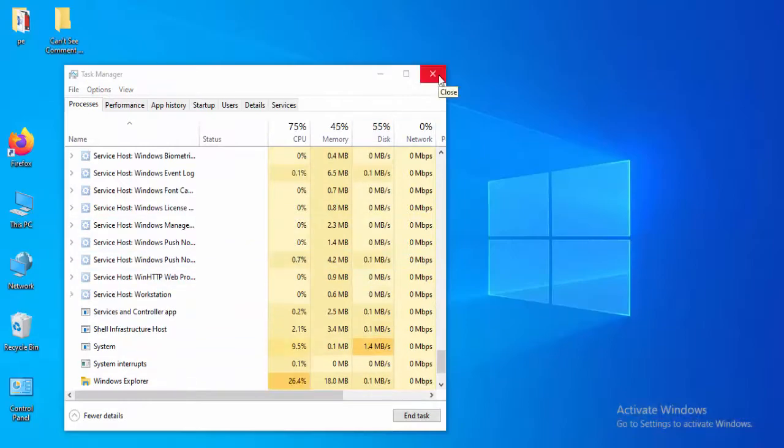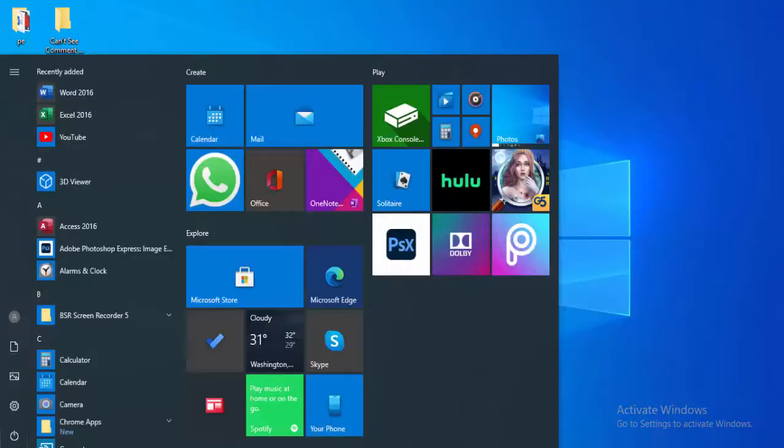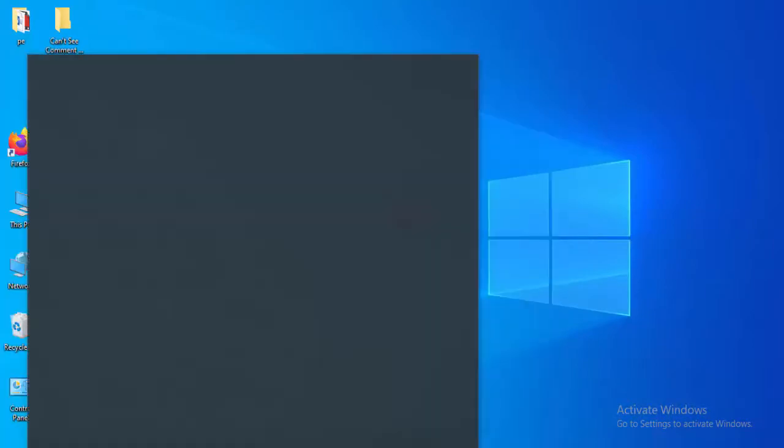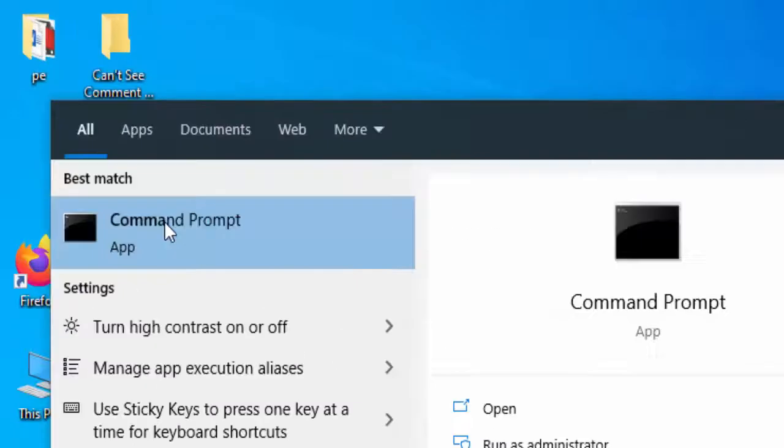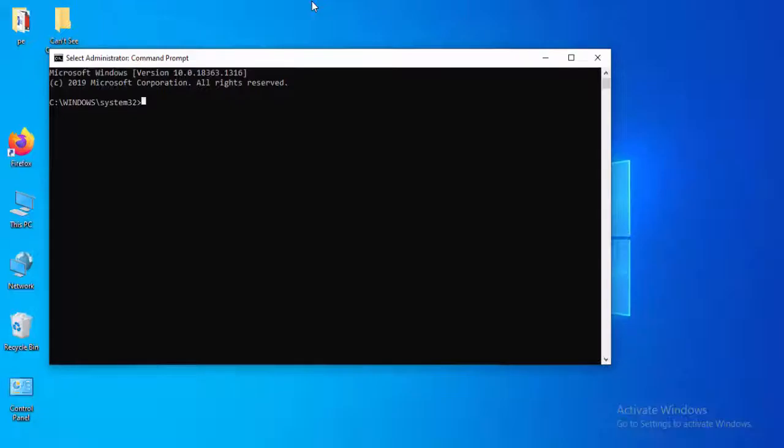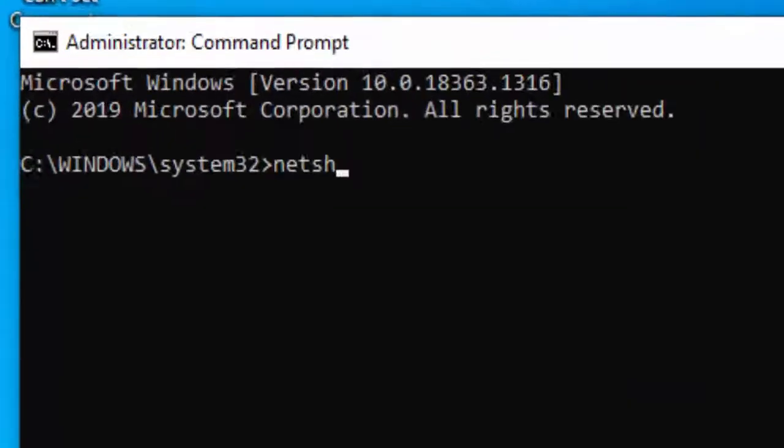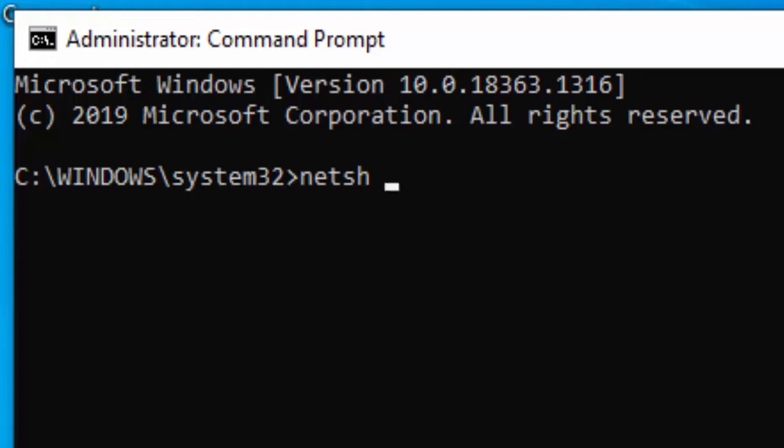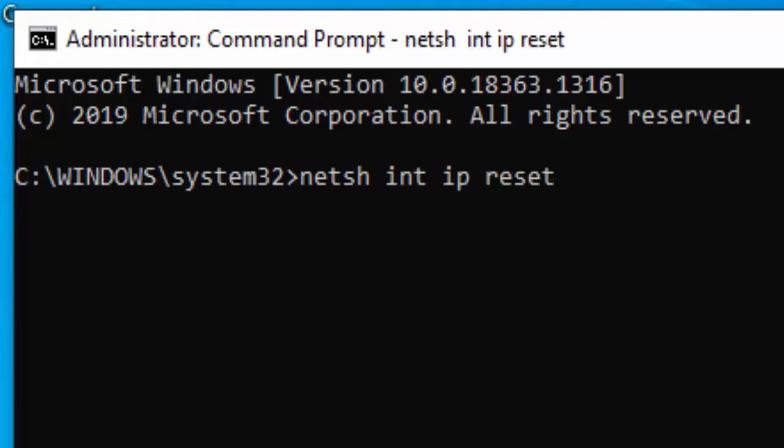Close this window. Next, open the Command Prompt, right-click and select Run as Admin. Type here netsh int ip reset and press Enter.